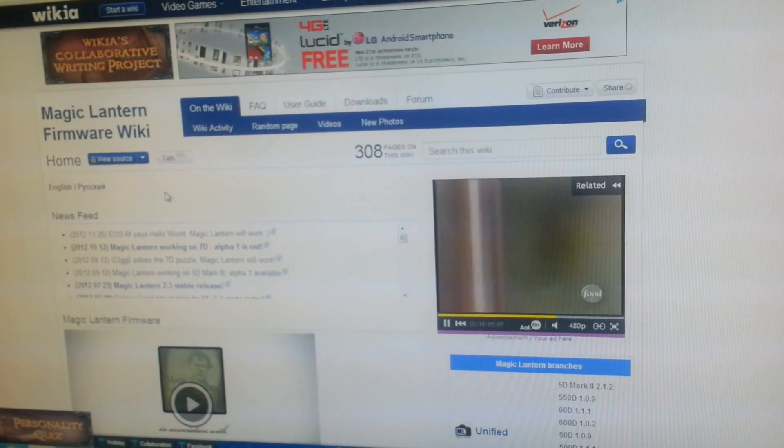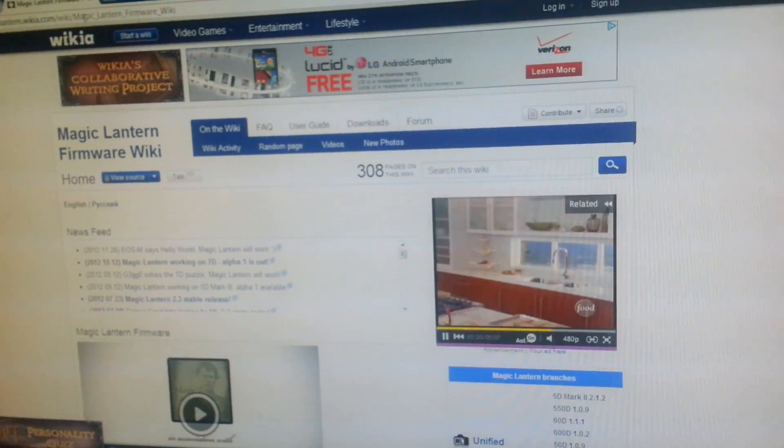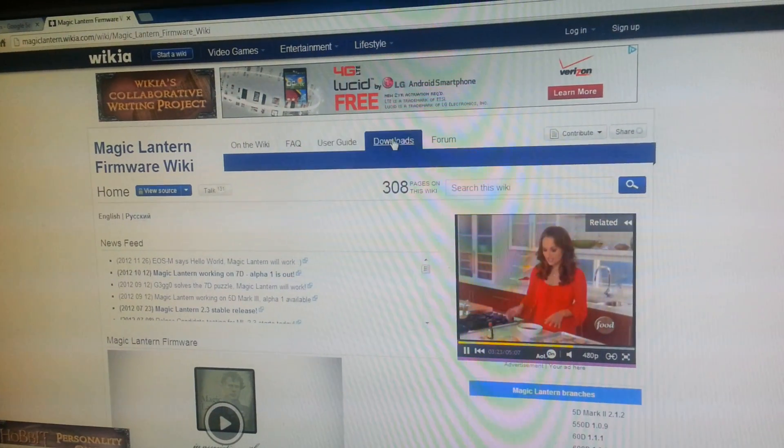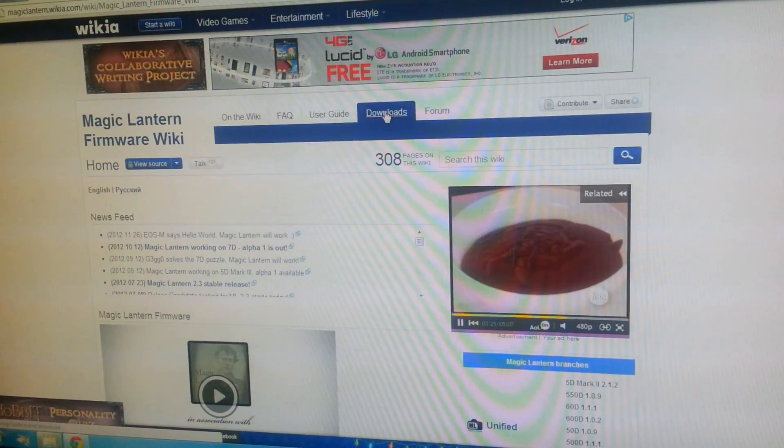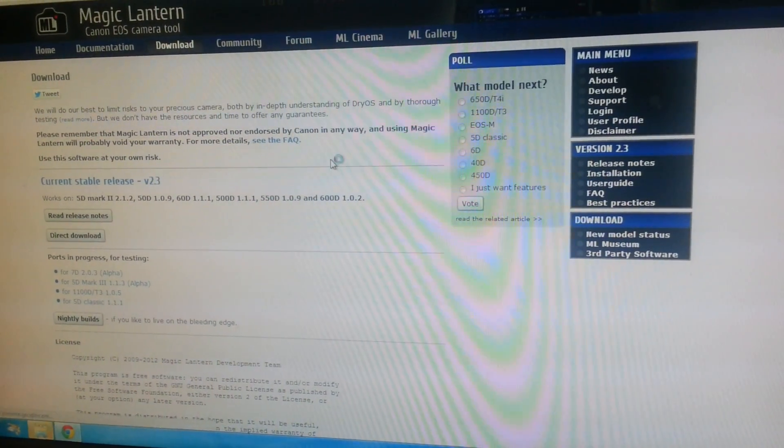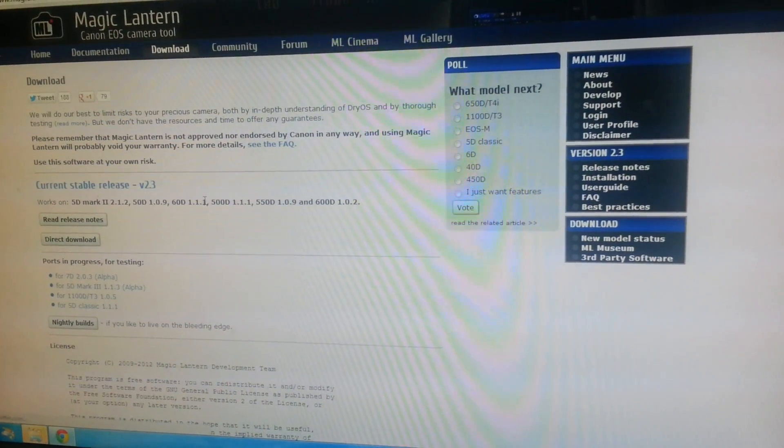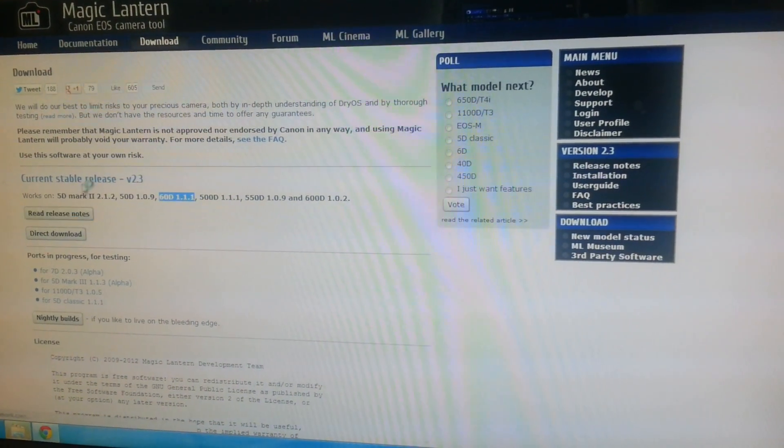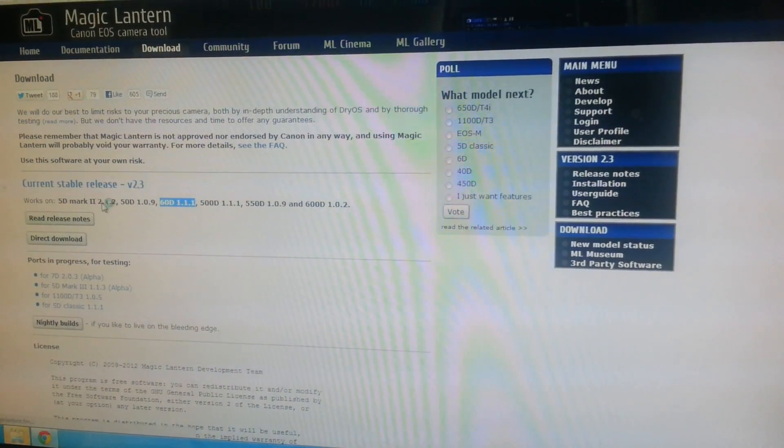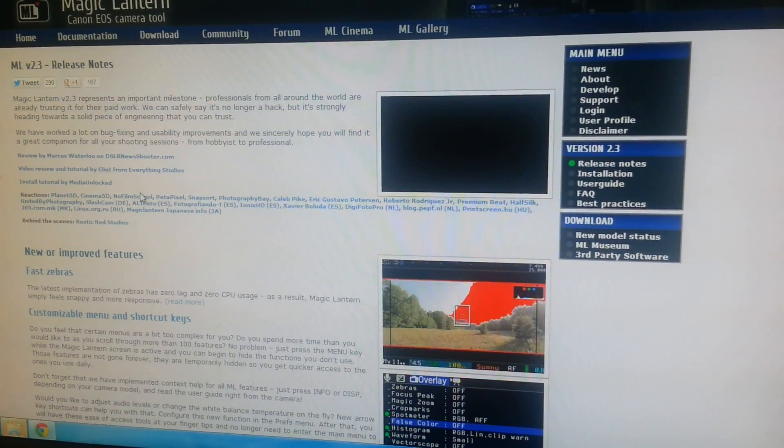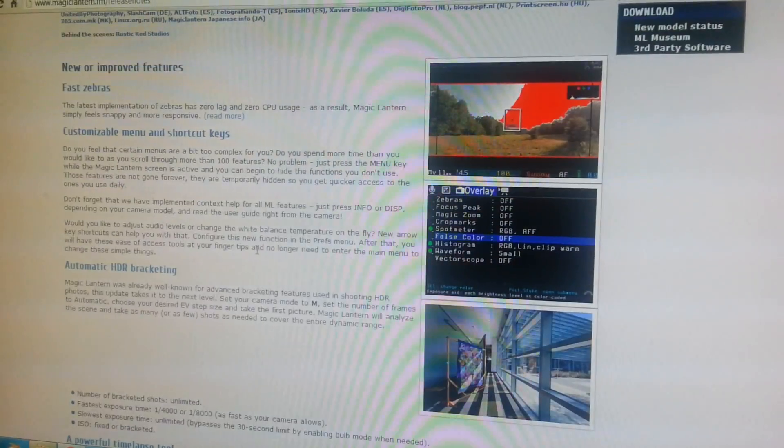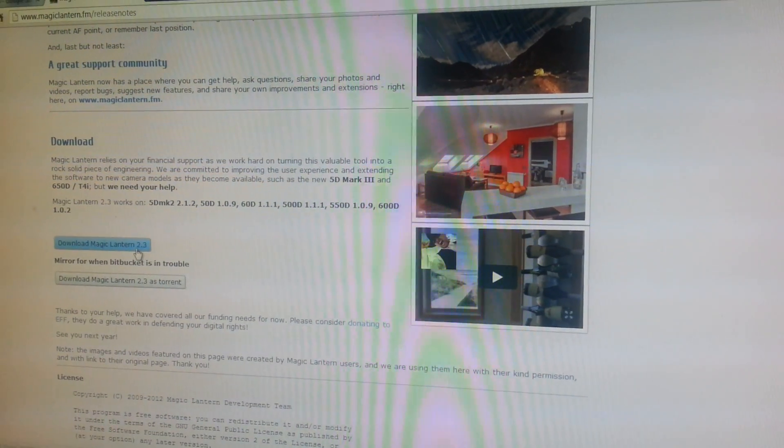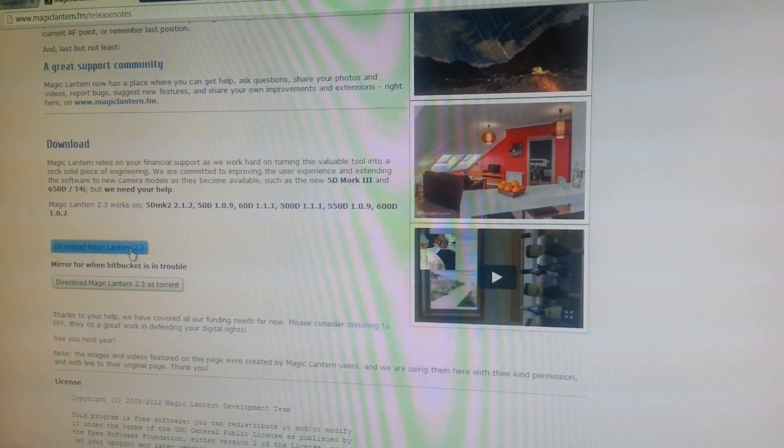Now I'm online and I'm going to go to magiclantern.com right here and then I'm going to go to downloads. I currently have the Canon 60D and it's right over here. I have version 1.1.1 so I'm going to just go to that current stable release and go to download. It's Magic Lantern 2.3.